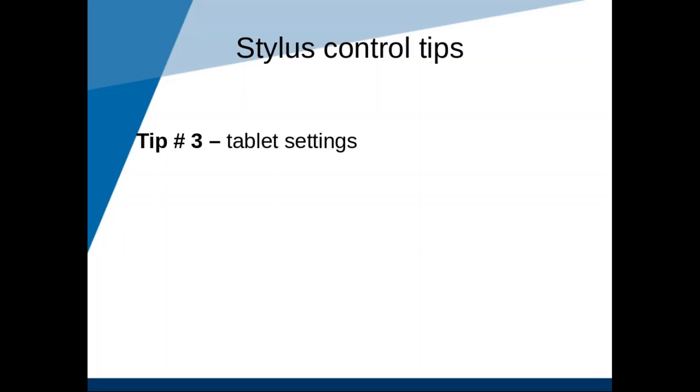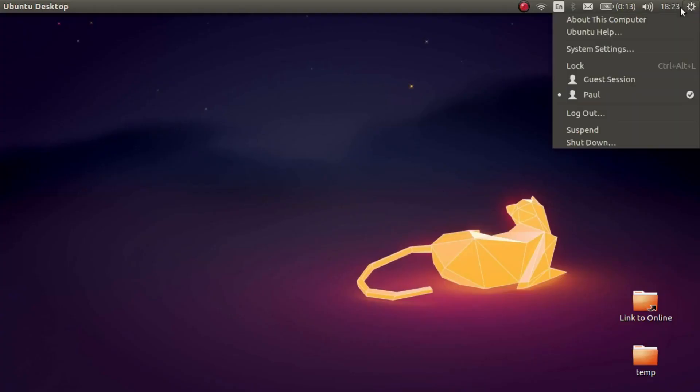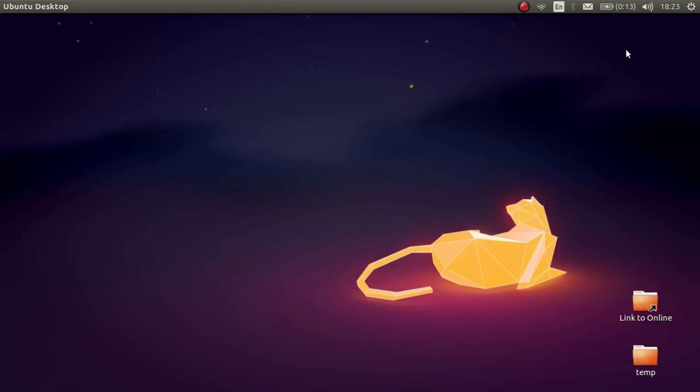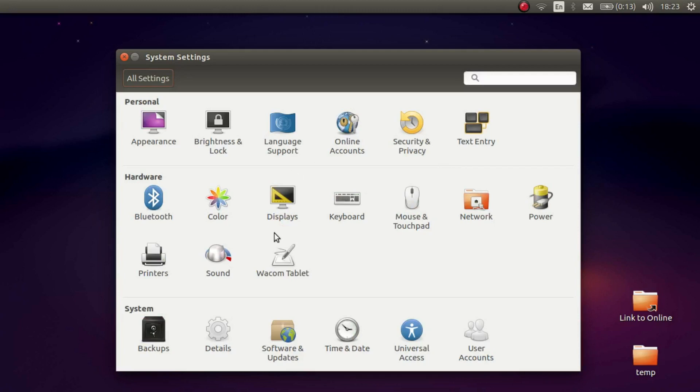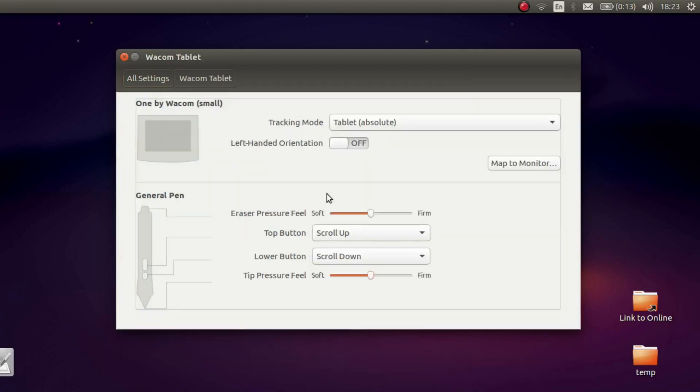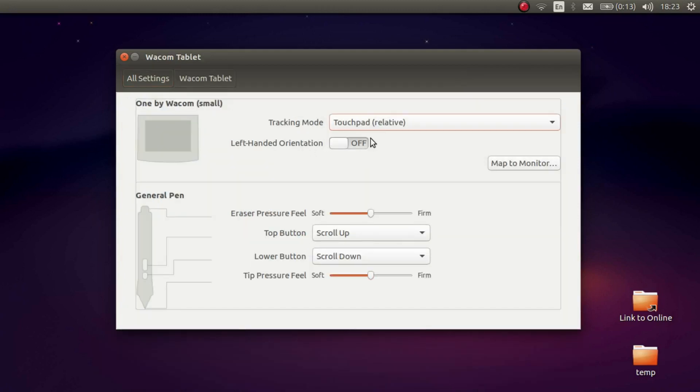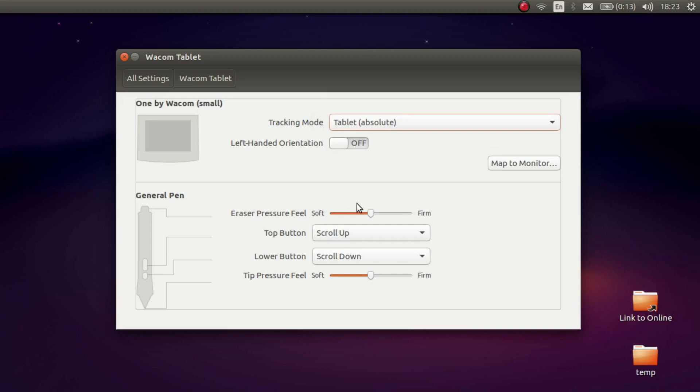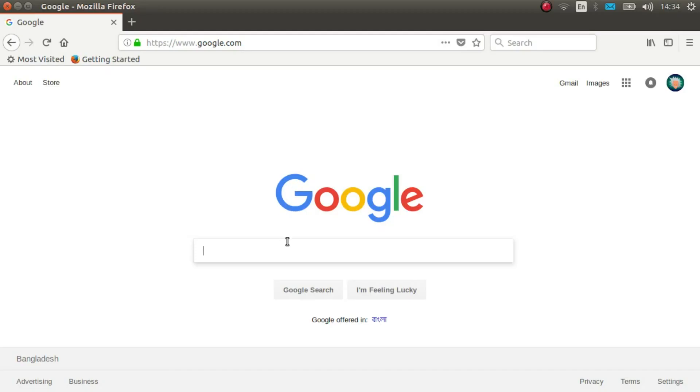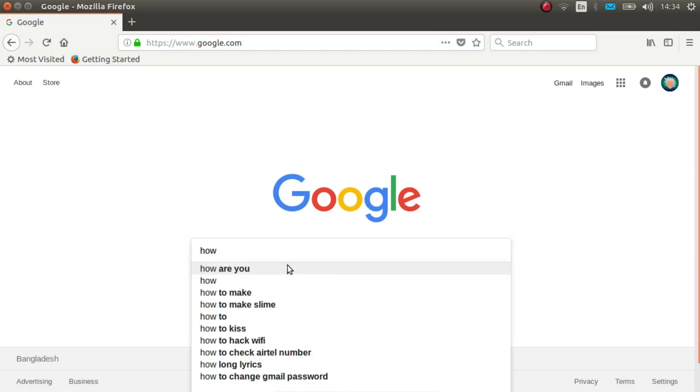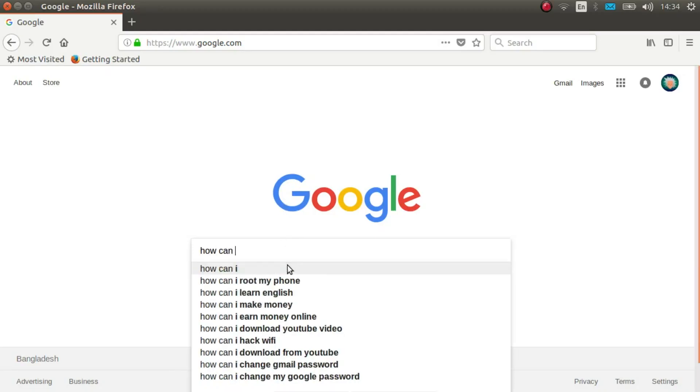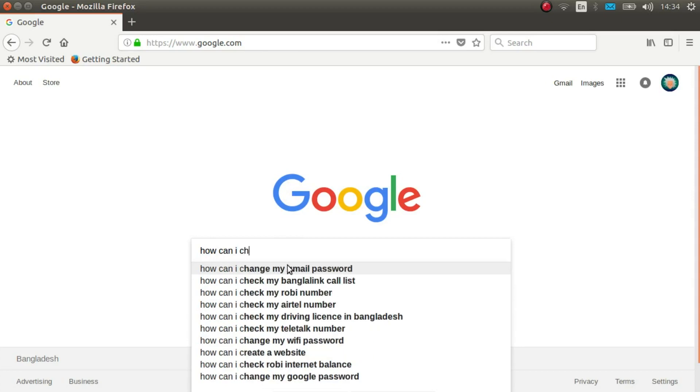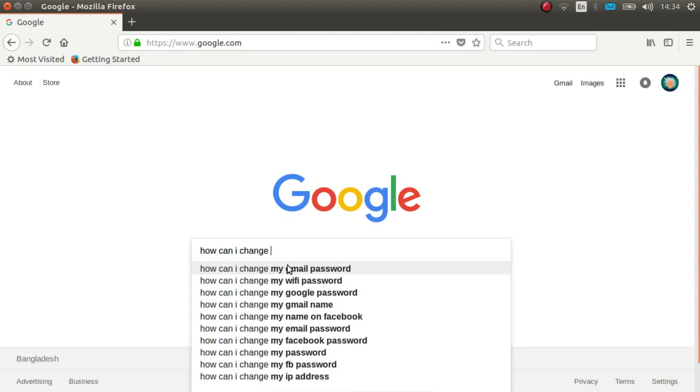Tip number 3. Change the tablet settings. First of all, I recommend putting the tracking mode to absolute and not to relative. I don't know if this is good advice for everyone, but when I switched from relative to absolute, I noticed a marked improvement. Also, as a beginner, you might want to change the sensitivity of your tablet. It's tough when a small stylus movement causes a large cursor movement.